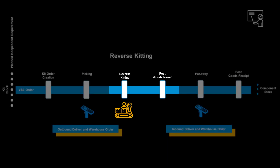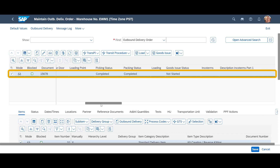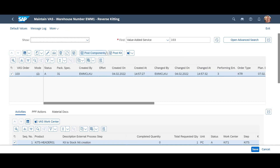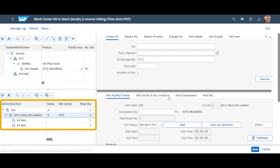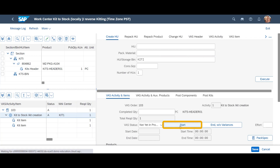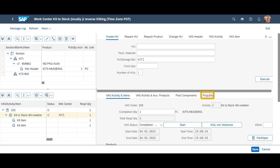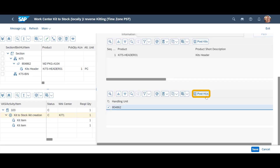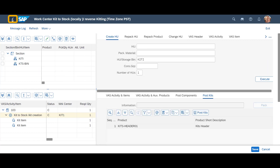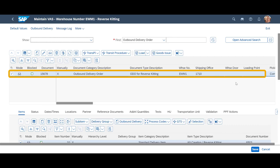As the kit arrives at the workstation, we can prepare its dismantling. Let us look at the warehouse request for the kit — we see that the picking and packing of it are completed; the goods issue is yet to be done. From the VAS order, we open the VAS Work Center. In the upper right corner, we can see the handling unit with the kit brought to the kitting station. In the bottom left corner, we can see the VAS activity items. As we begin the reversing, we press Start. When the reverse kitting is completed, we press End without variances. With reverse kitting completed, we are ready to post goods issue for the kit used. We select the HU and press the Post HU button. After posting, we leave the VAS Work Center. We look at the kit's warehouse request and can see that it is now fully completed, including the goods issue.